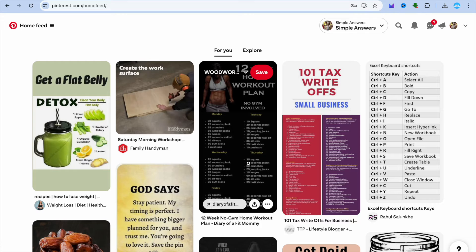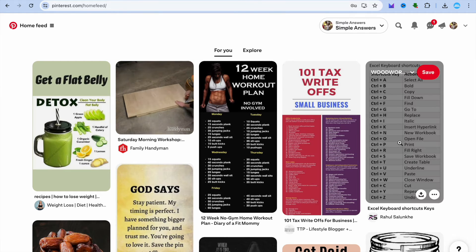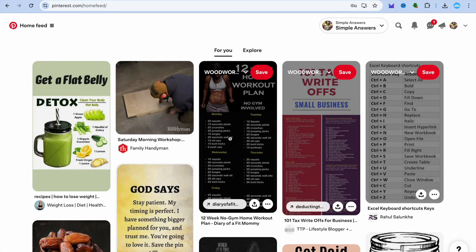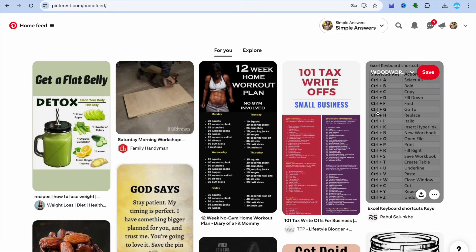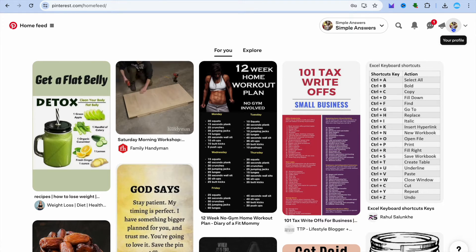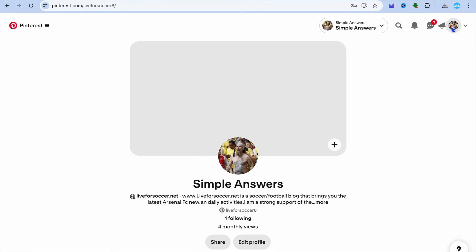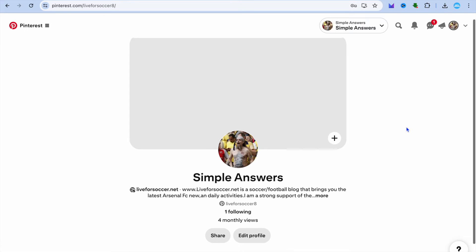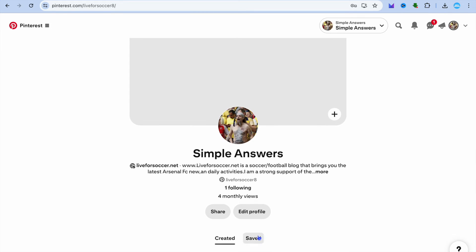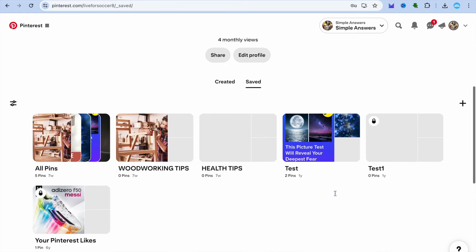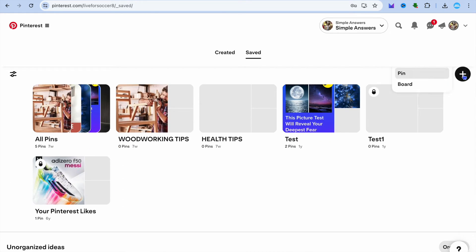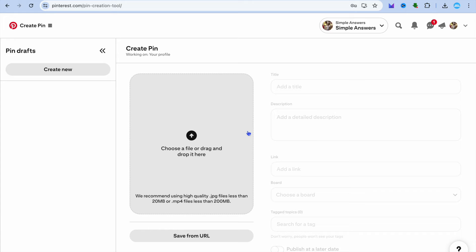After copying your Link3 URL, go back onto Pinterest. We're going to create a pin using Canva, and I'm going to show you how to integrate Link3 on Pinterest. Tap on your profile picture in the top right-hand corner, then tap on 'Saved', then the plus icon.